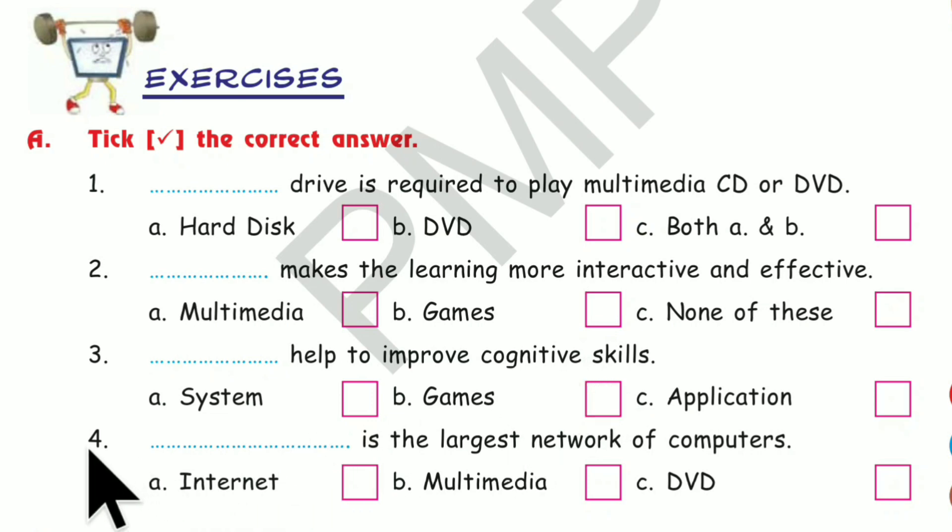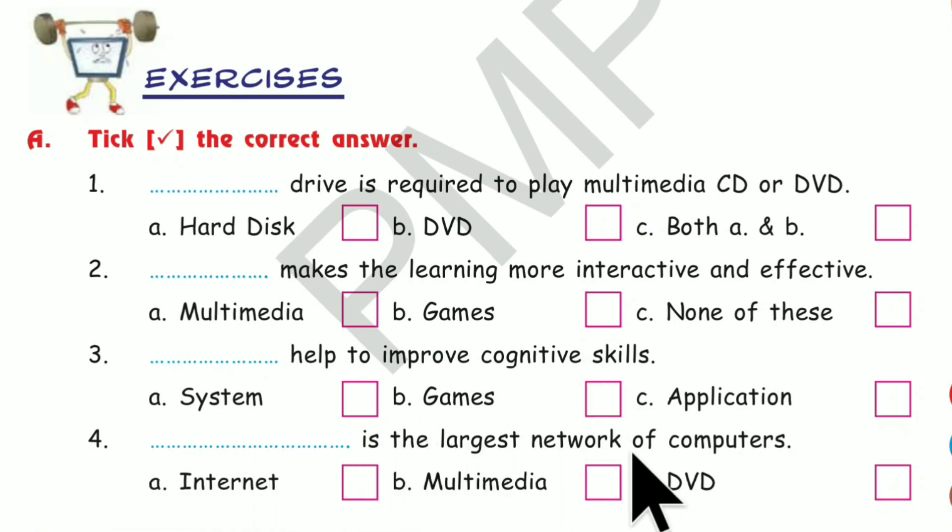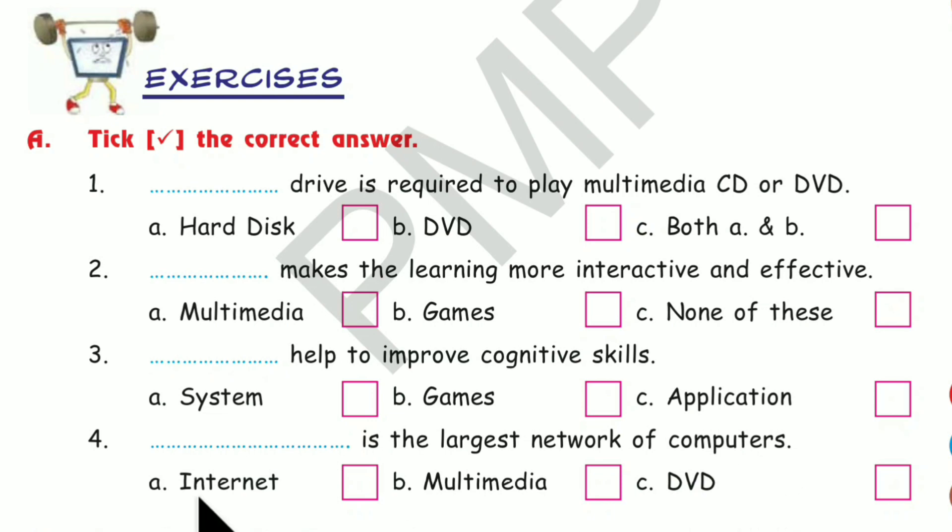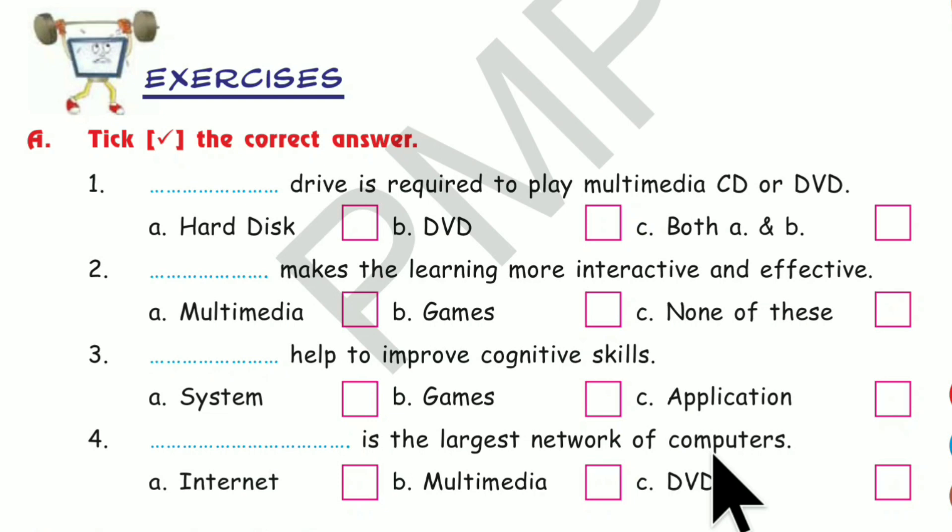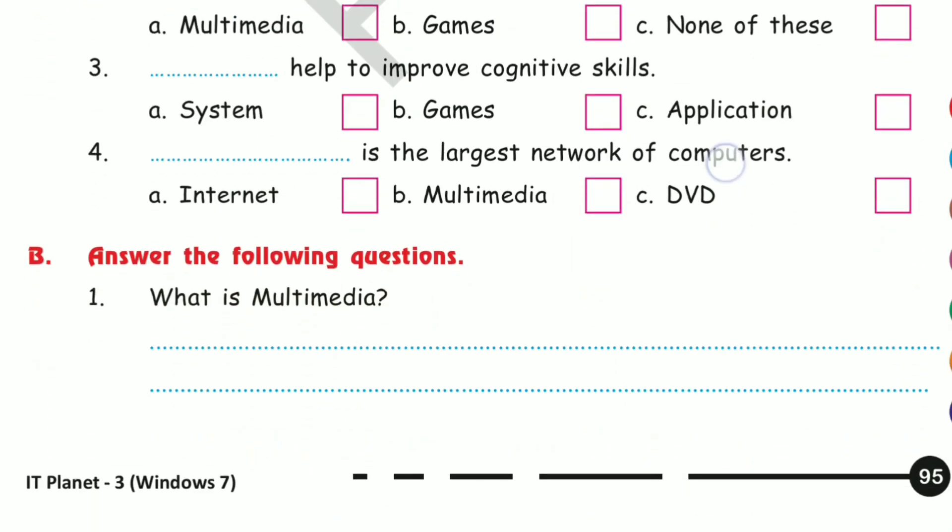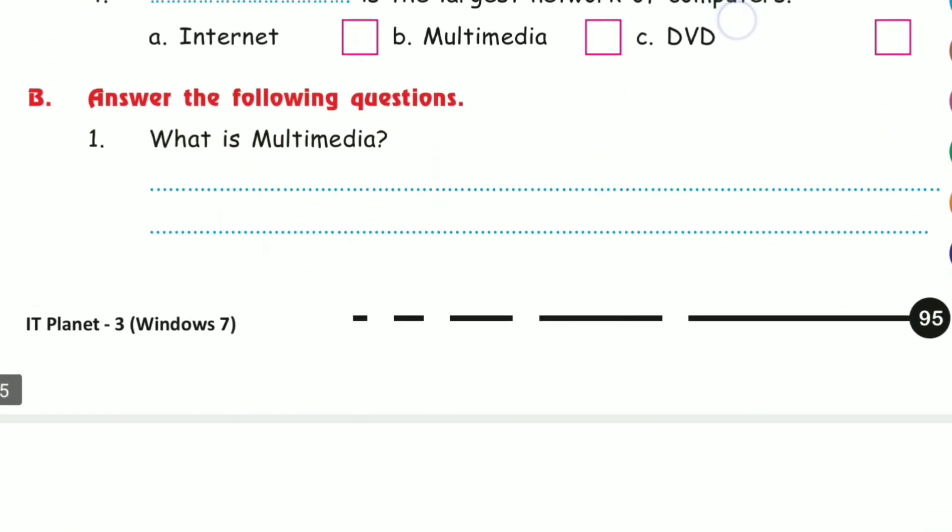Number 4. Dash is the largest network of computers. Internet, Multimedia, DVD. Which is the correct answer? Internet. Internet is the largest network of computers. Answers are given here. See the answers. Next.